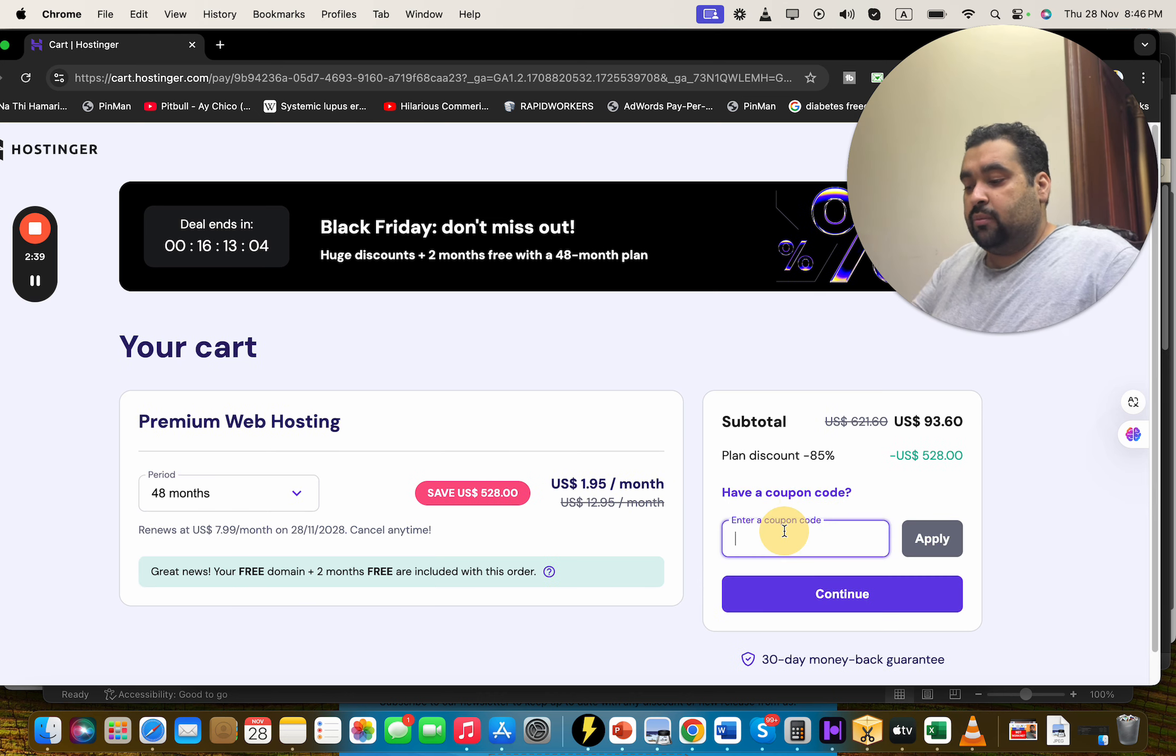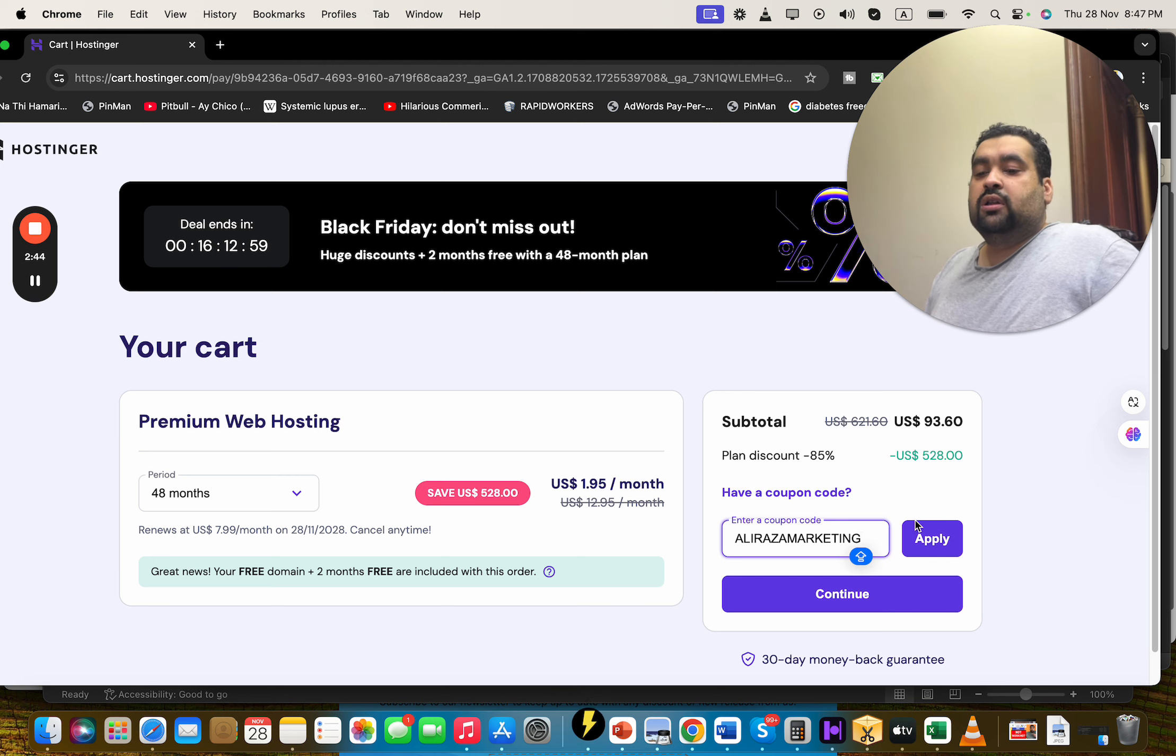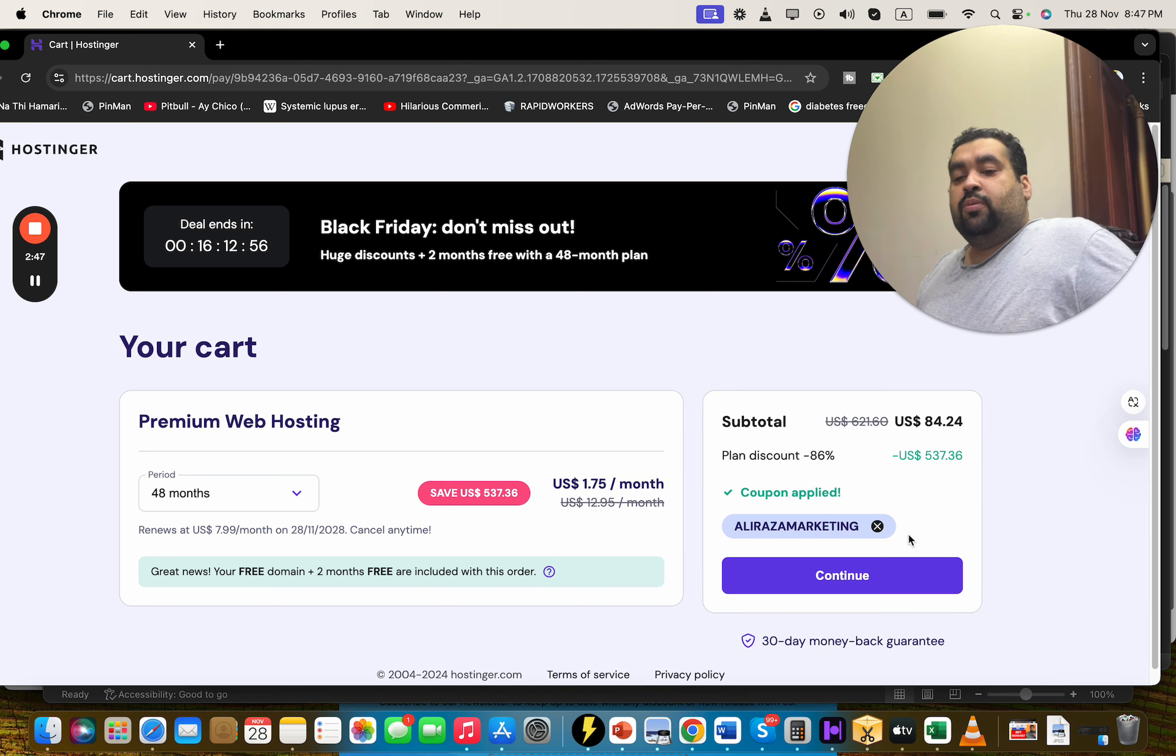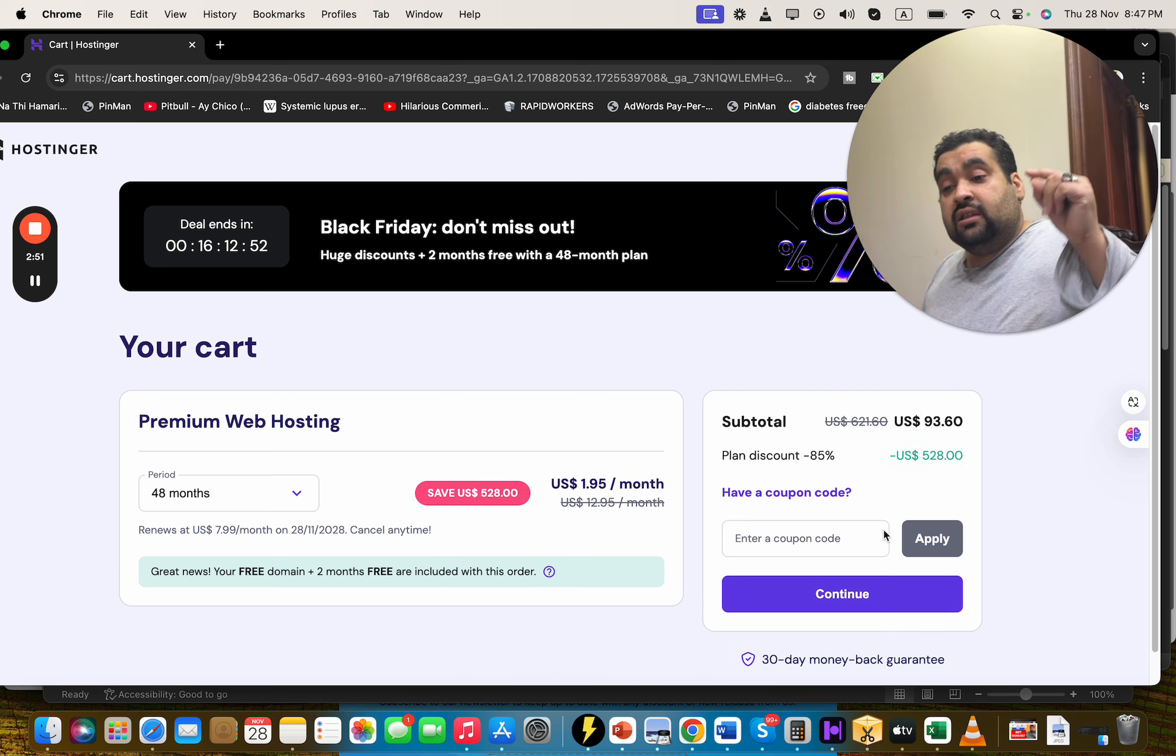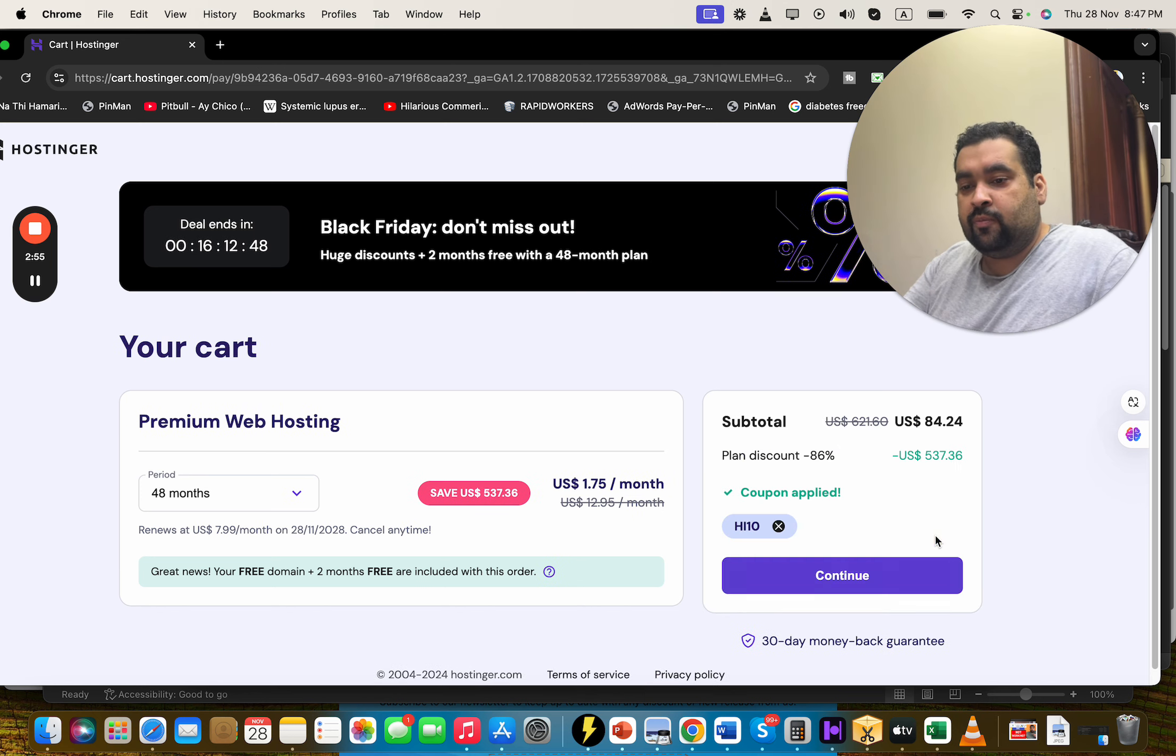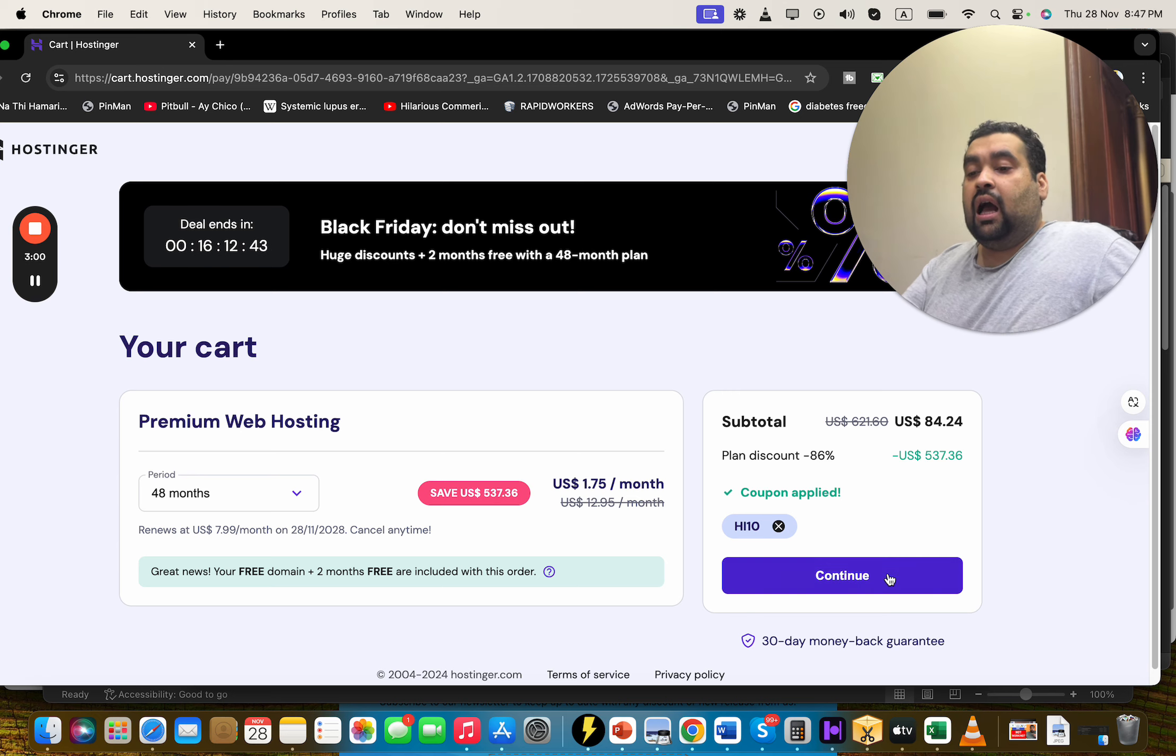After you select the billing period, select the have a coupon code and write this amazing discount coupon code to get further discount on already running discount deals. Once you apply over here, you're going to see that your price got a further discount. Now there is another discount code AH10. Simply select apply over here, and you're going to see that your price got a further discount on already running discount deal.